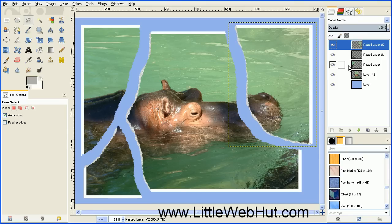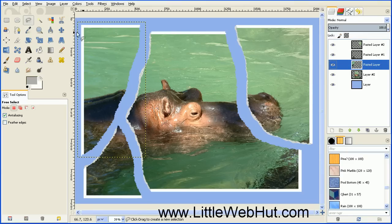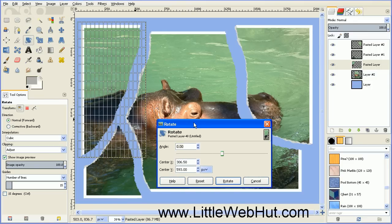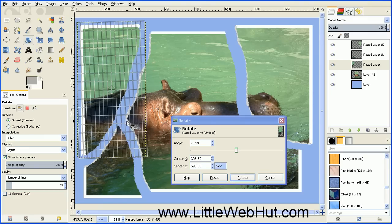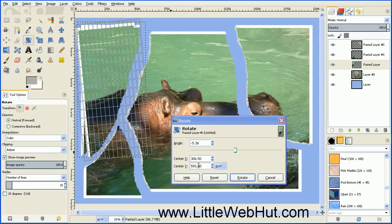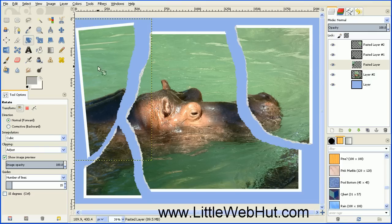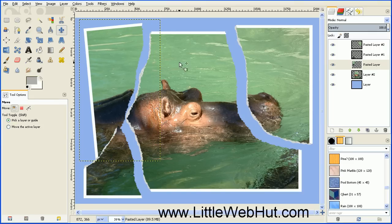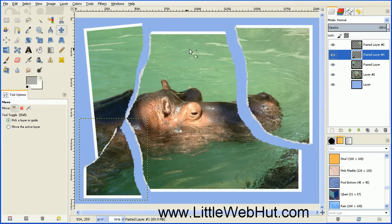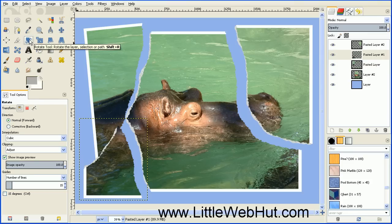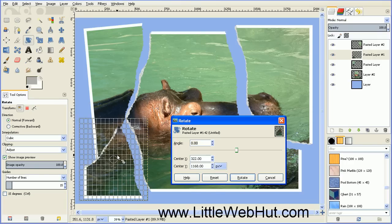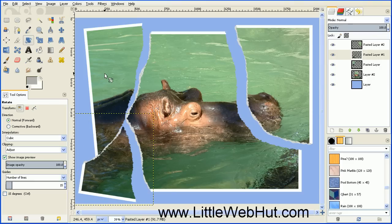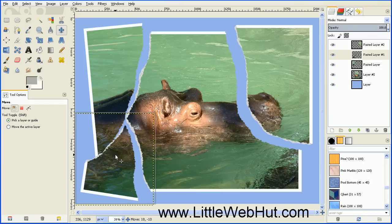Let's start by moving the piece on the middle layer. Select the middle layer, then select the rotate tool and click on the piece you're rotating. Grab in the grid area and rotate the piece, then press the Rotate button. Then select the move tool and drag this piece over. Now go up to the next layer and do the same thing — select the rotate tool, click on the piece, turn it a little bit, and press the Rotate button. Then select the move tool and move this into position.